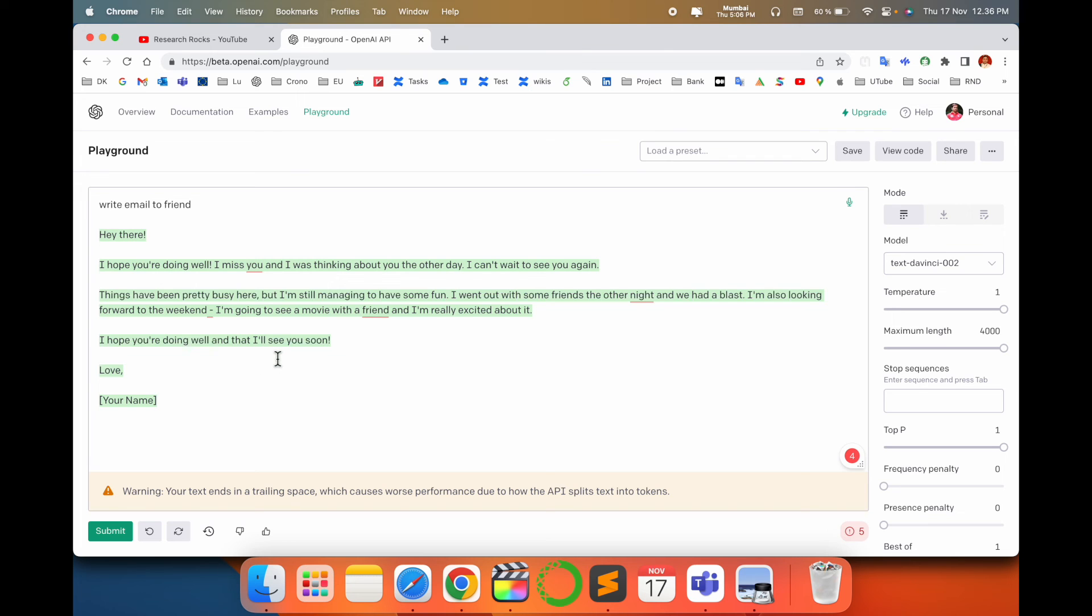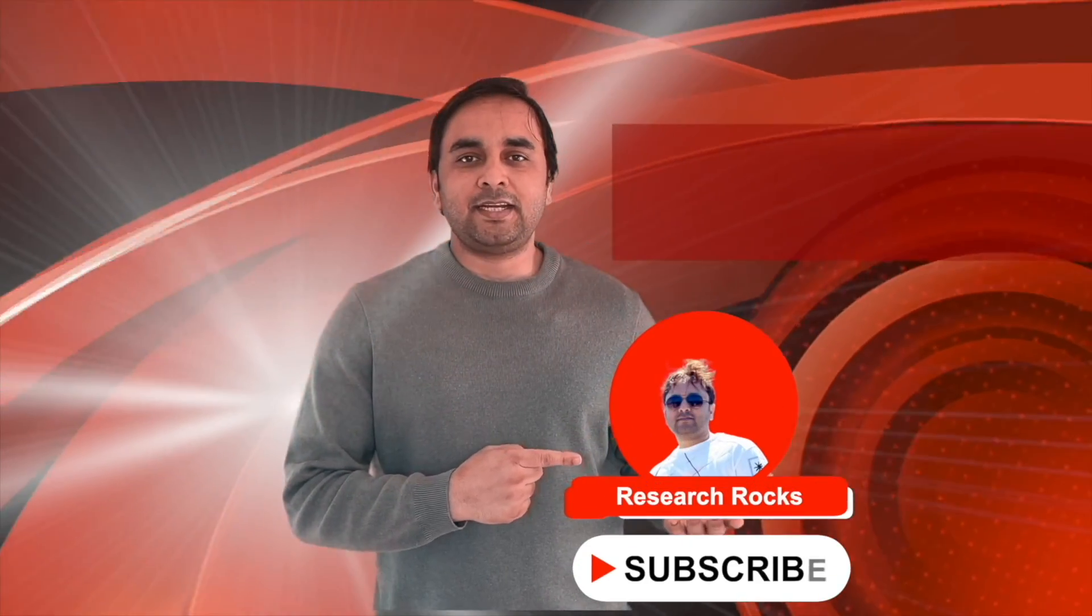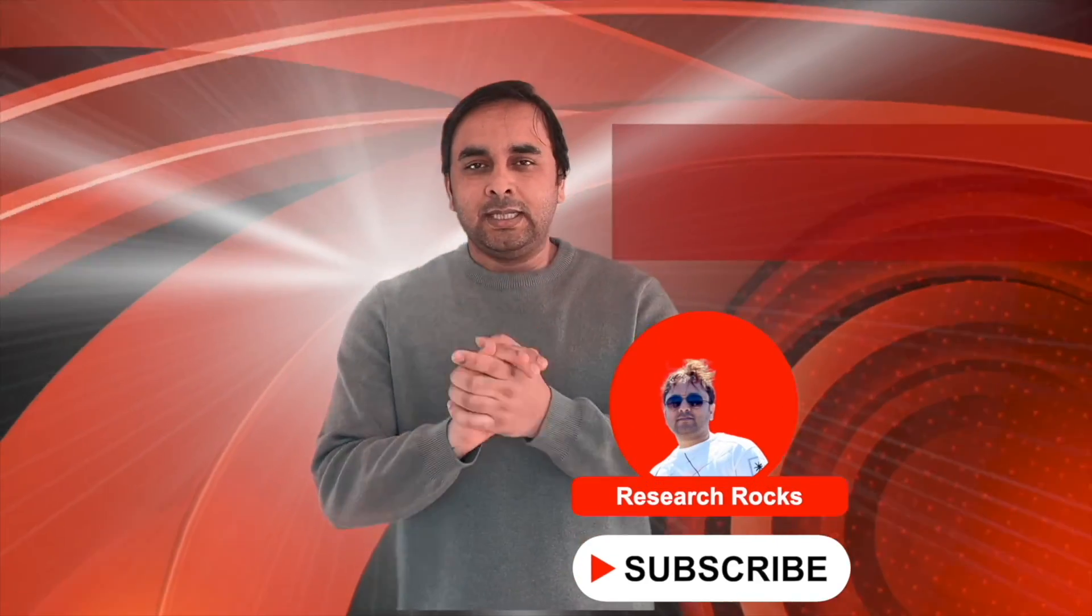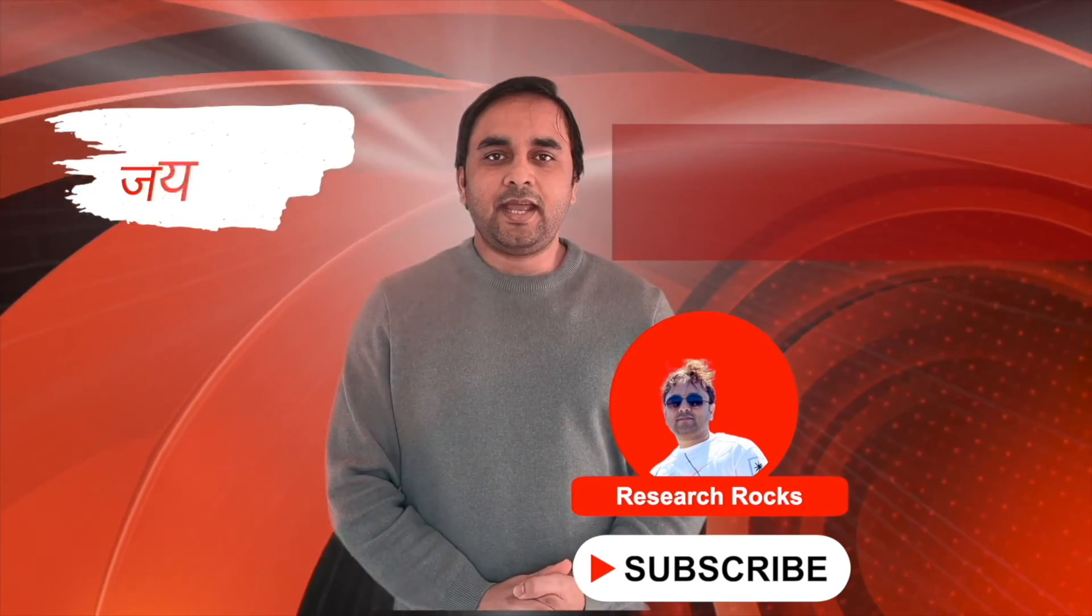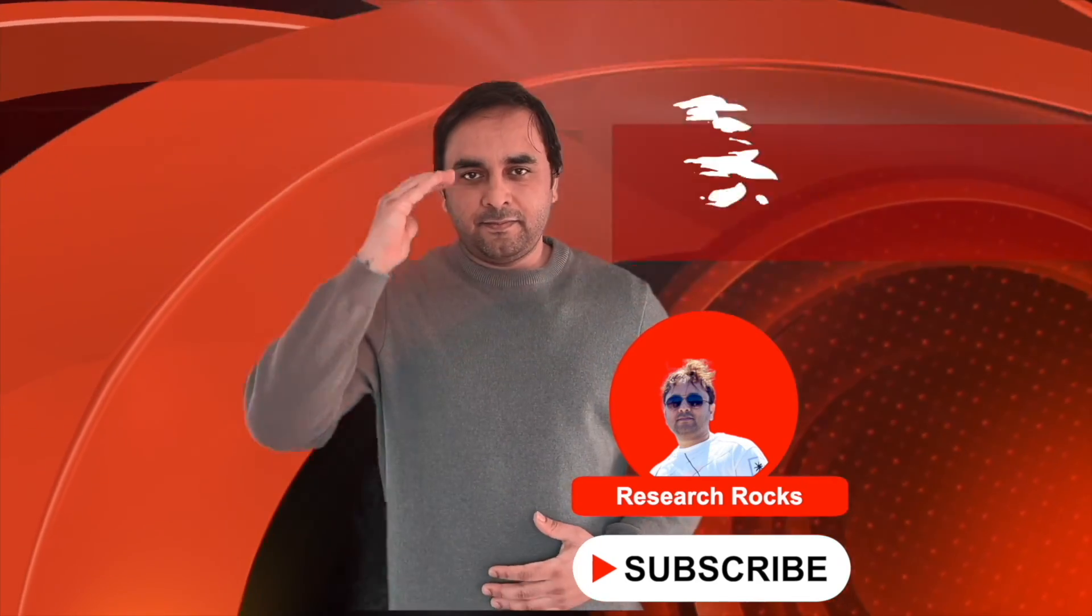If you have any questions regarding this video, I will definitely help you. Hope you liked this video. Before leaving, please subscribe to our YouTube channel Research Rocks. Till then, Jai Hind, Vande Mataram.